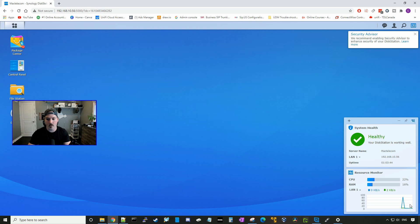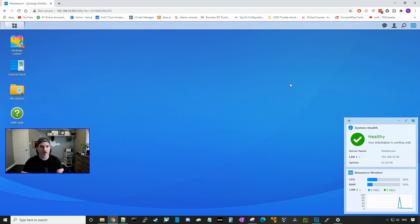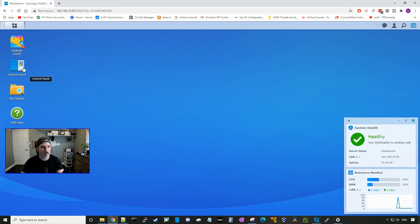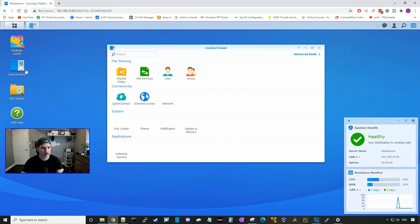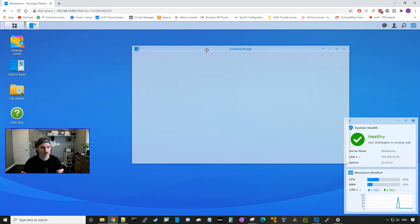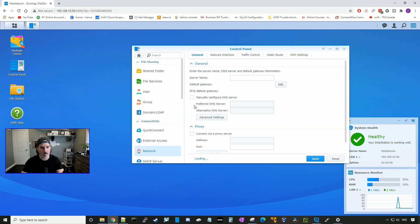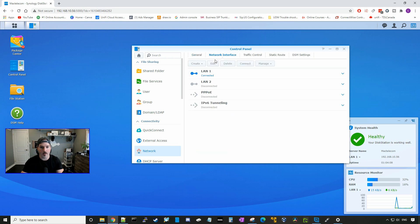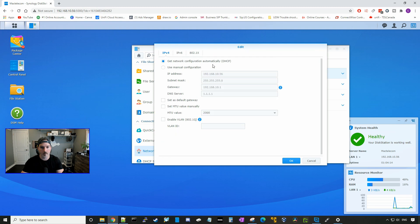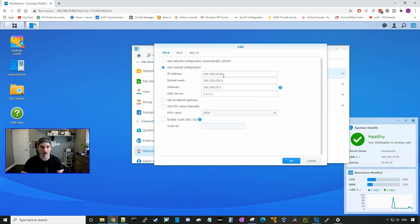So a few things that we'll want to do is we want to set a static IP address for this disk station. So I'll go to control panel. I'll click on network. And then we're going to go to the network interface. We're going to click on LAN1 and then we'll go edit. Right now it's using DHCP, but we want to use a manual configuration. So I'm still going to set it at 192.168.10.56, and I'll press OK.